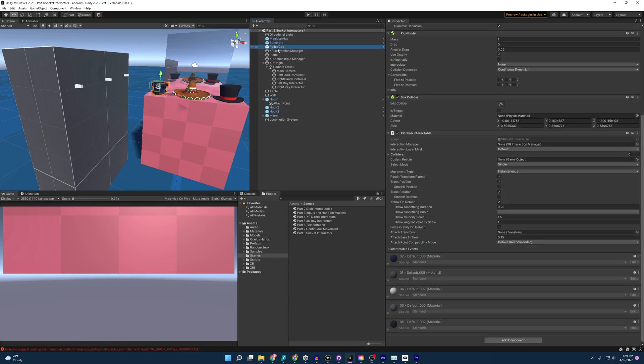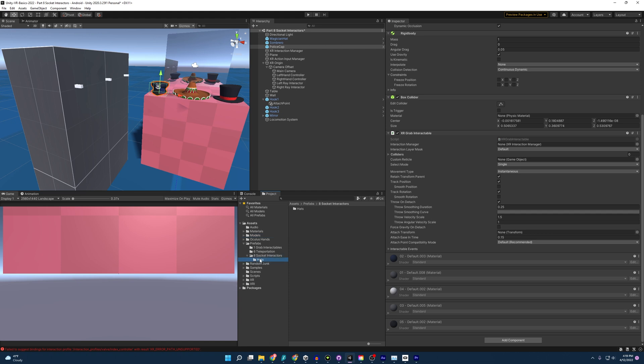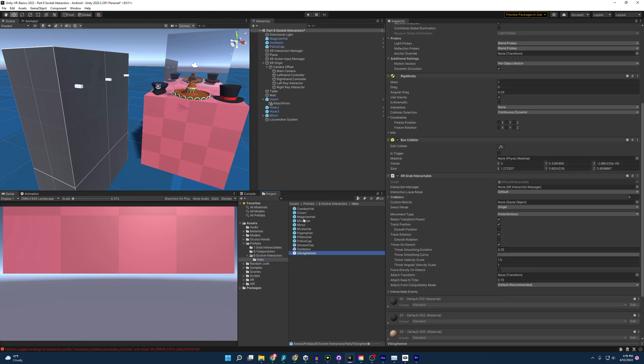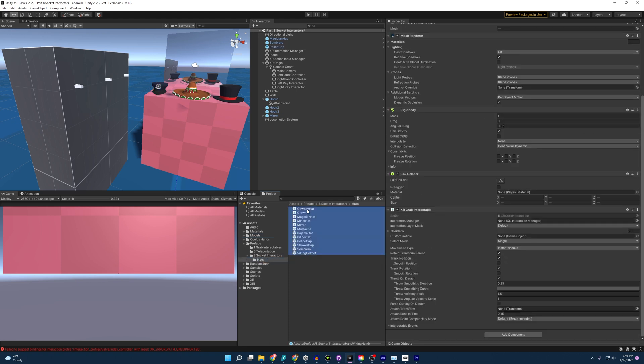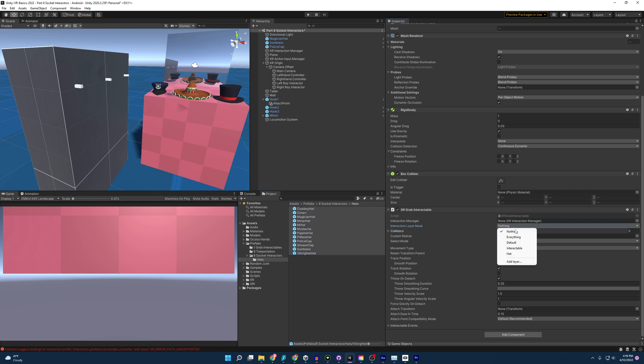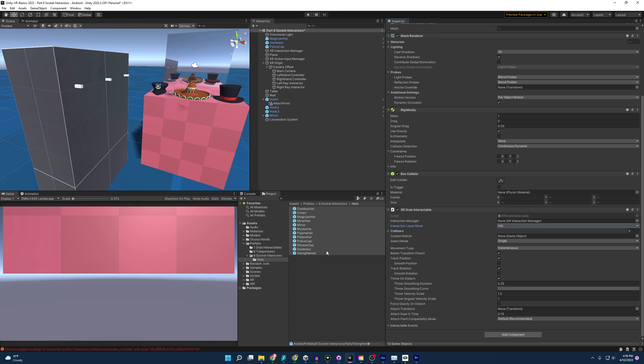But also our hats, I don't believe are labeled as hats. So let's fix that. But you know, it's kind of annoying doing all that here. I'm going to go into our prefabs folder. And I am just going to go ahead and select all of these. And then I am going to go to the interaction layer mask, nothing, and then hat. There we are. Now all our hats should act as hats.